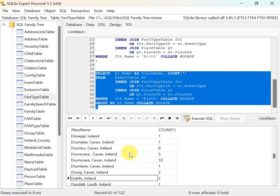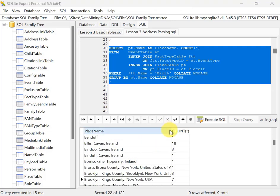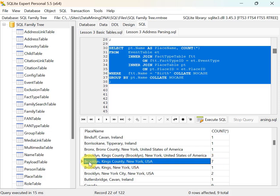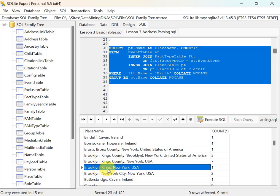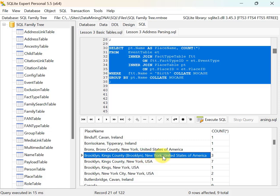One useful thing about counts at the full place name level is you'll start seeing issues. Scrolling to the Bs — I don't have consistency in how I've recorded Brooklyn, Kings County, New York, USA. I have seven people recorded one way, someone recorded as Brooklyn Kings with no 'county', two people as Brooklyn New York City New York, three people with Kings County Brooklyn in brackets New York, and United States of America instead of USA. All of those should be one row. This inconsistency will skew my charts.